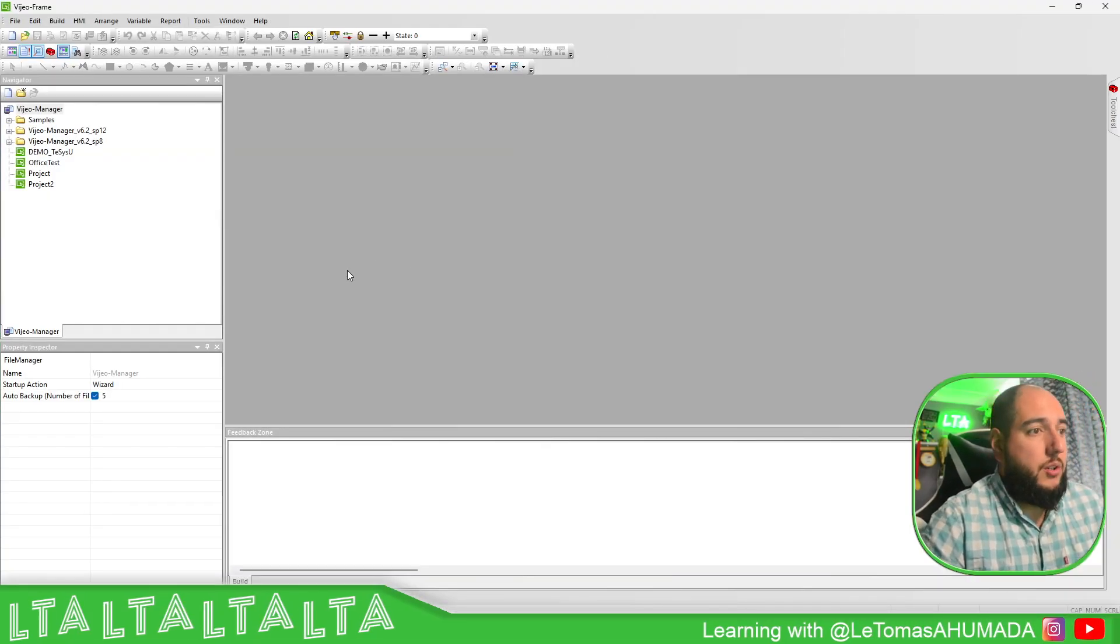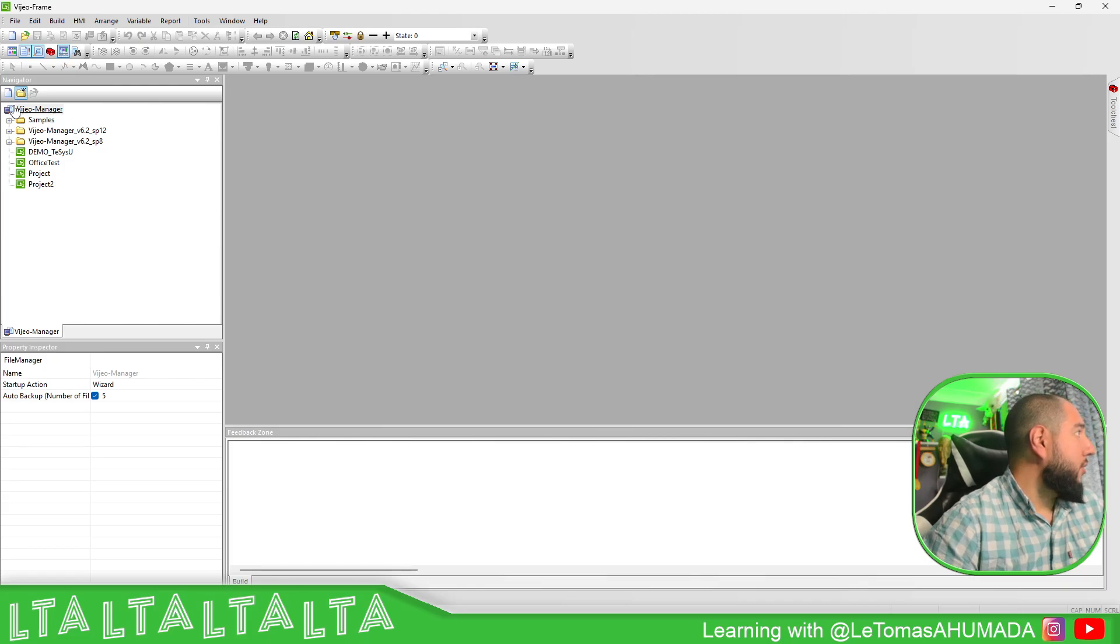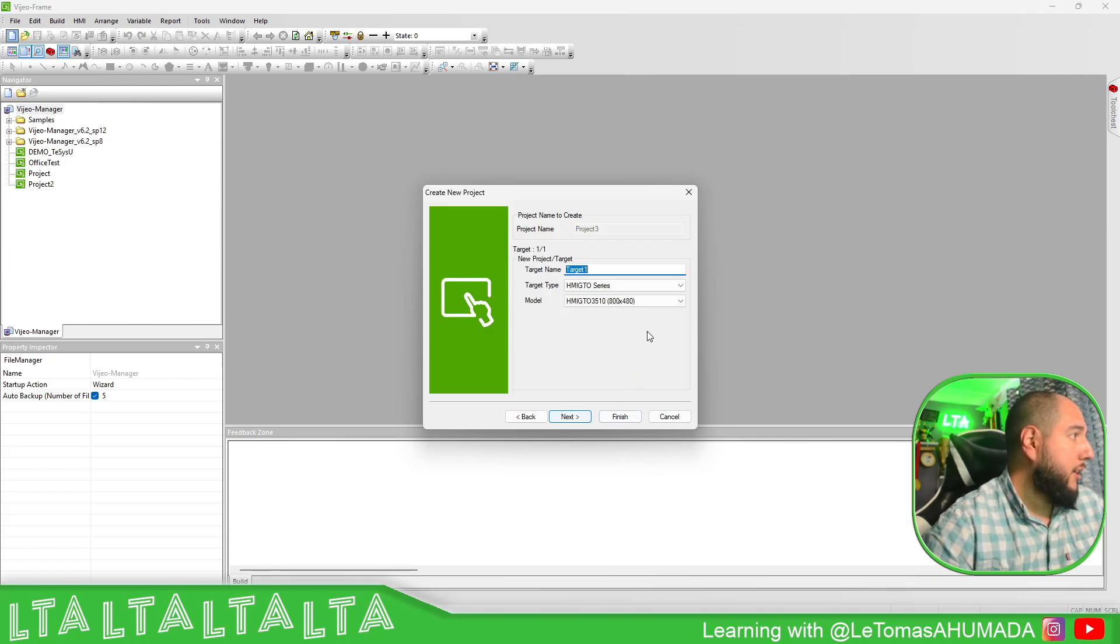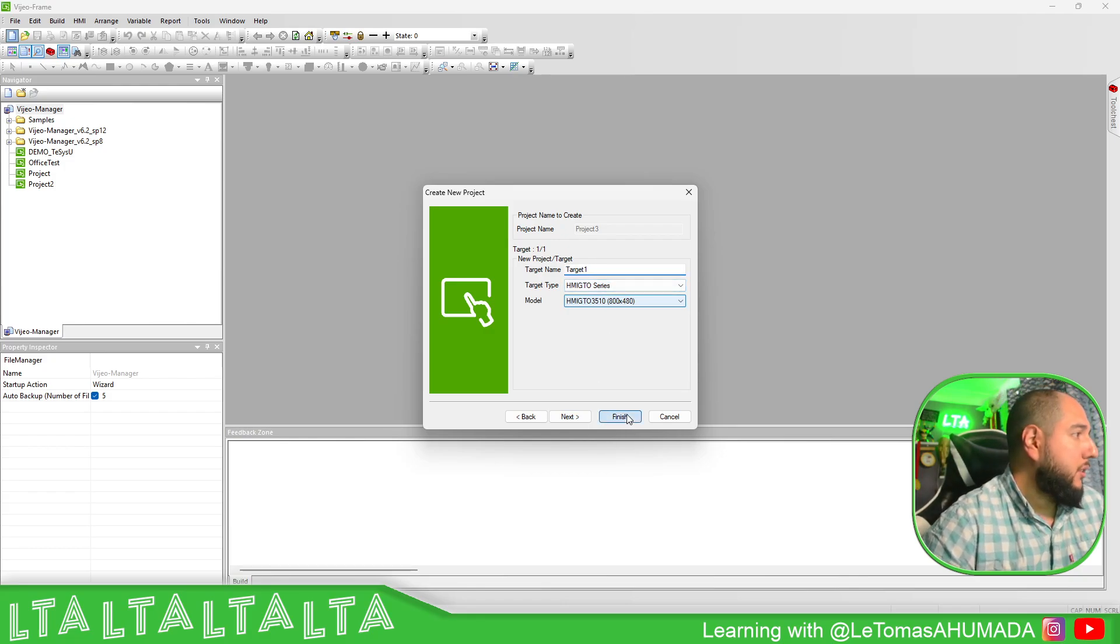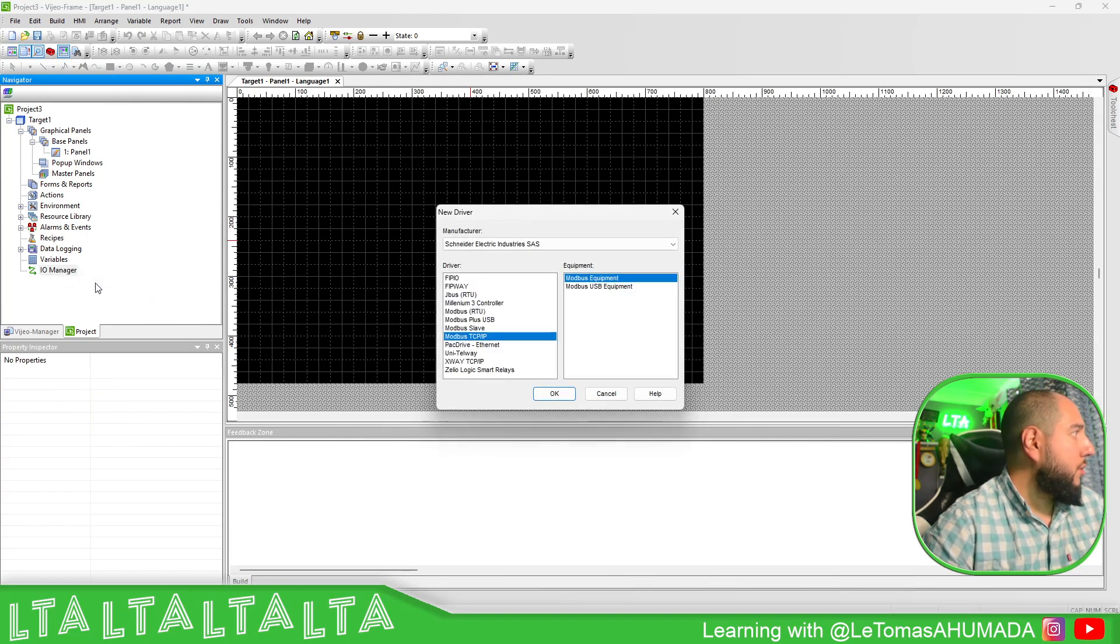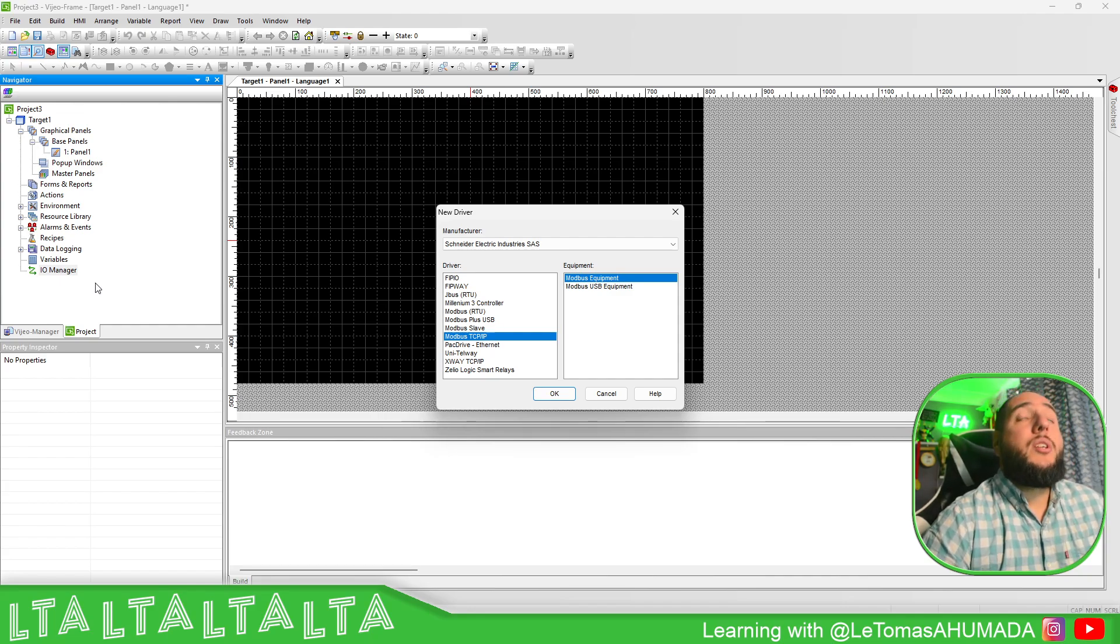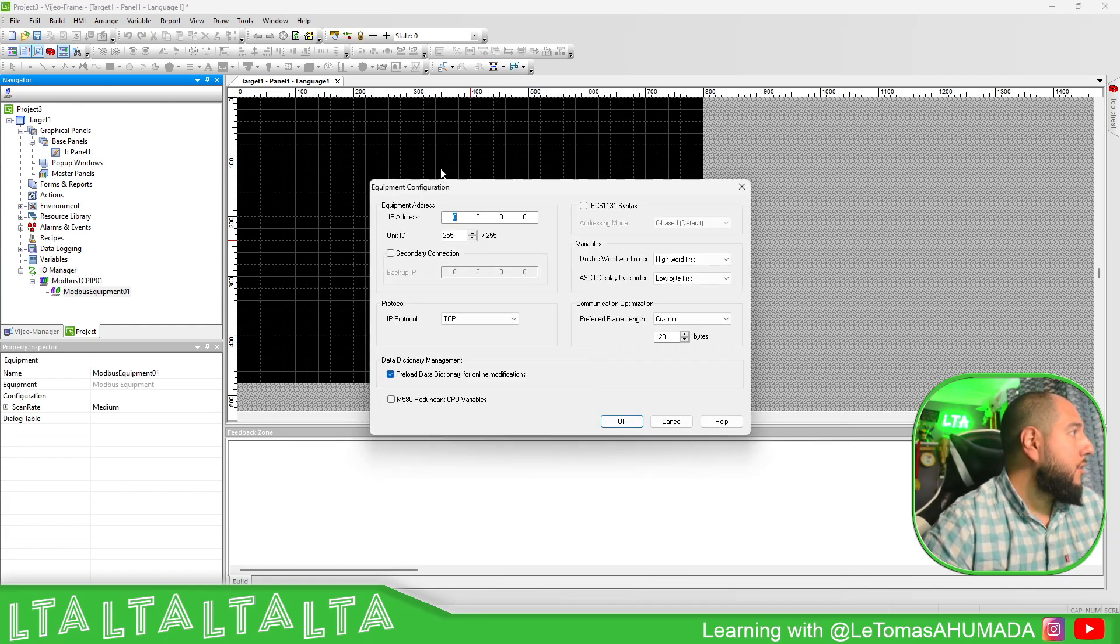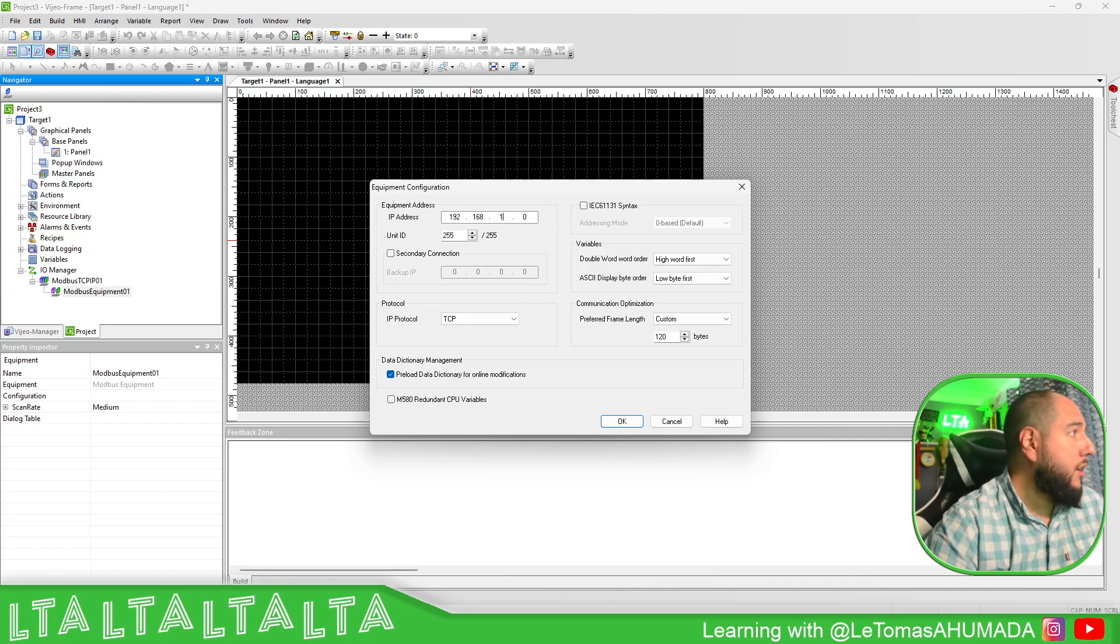I'm going to start creating a new project. I'm going to select any of these HMI, doesn't matter. What I'm going to do is communicate to an M221 that I have connected over internet to my PC. I'm going to simulate this so it's going to be much easier to see. The IP address of the M221 is this.